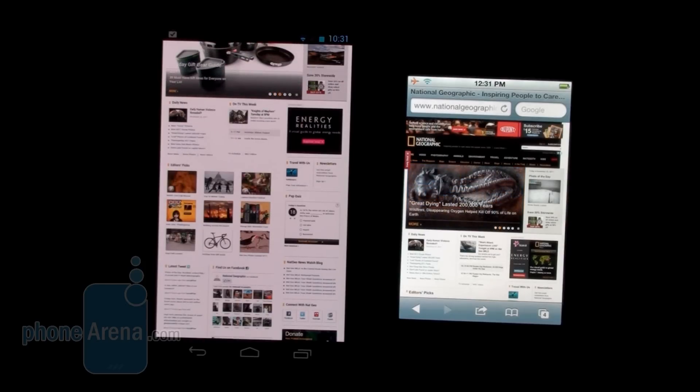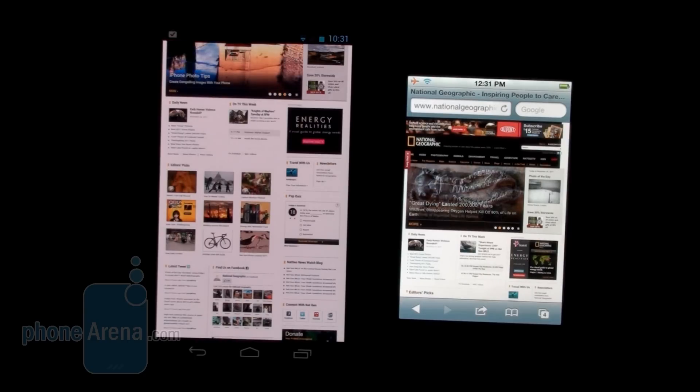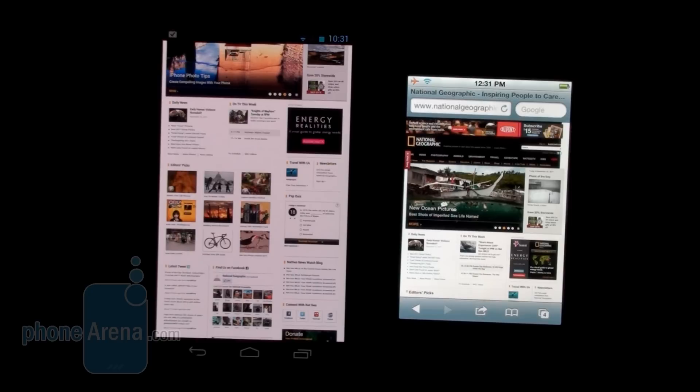So this was a quick web browsing comparison between the Galaxy Nexus and iPhone 4S by Ray with Phone Arena. For more details, check us out at phonearena.com, and don't forget that you should stay tuned for our full review of the Galaxy Nexus, which will be up on the site very soon.